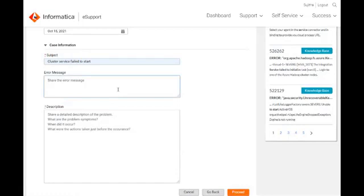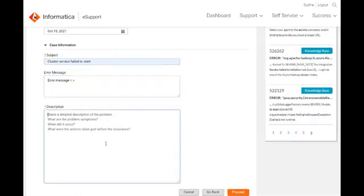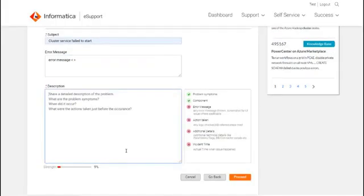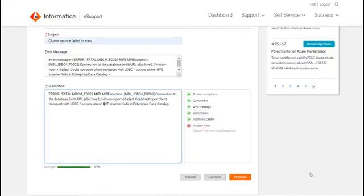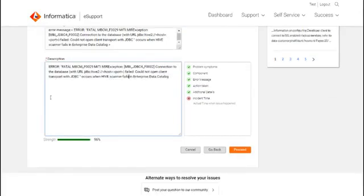One of the many fantastic features that we have introduced is the case description quality indicator. Once you start entering the case description, with this feature you can better articulate the case description so that our support team gets all the information that they want with fewer iterations and communication with you and get on to assisting you with the resolution of the case. Currently, this feature is enabled for cloud data integration, cloud application integration, master data management and enterprise data catalog.